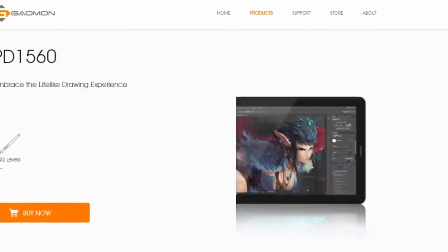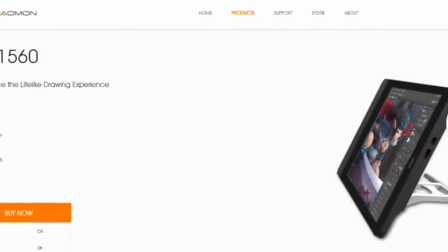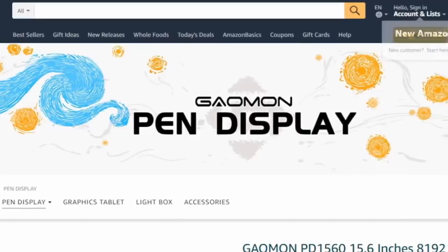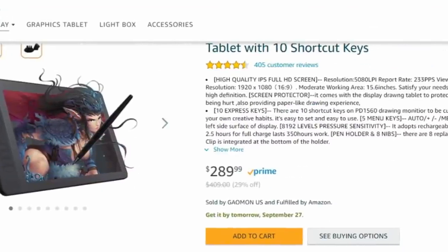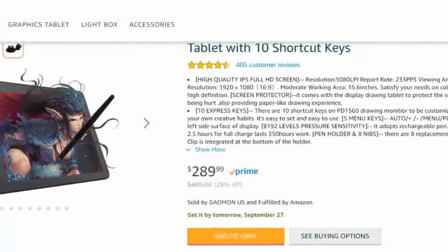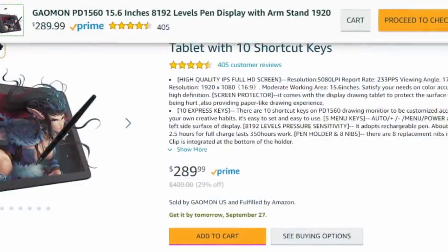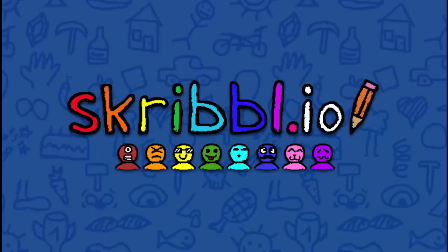If you want to buy the tablet I gave some links in the description to where you can buy it. And to end the review I'd like to show you a few clips of me playing Scribble.io versus some subscribers with the tablet.